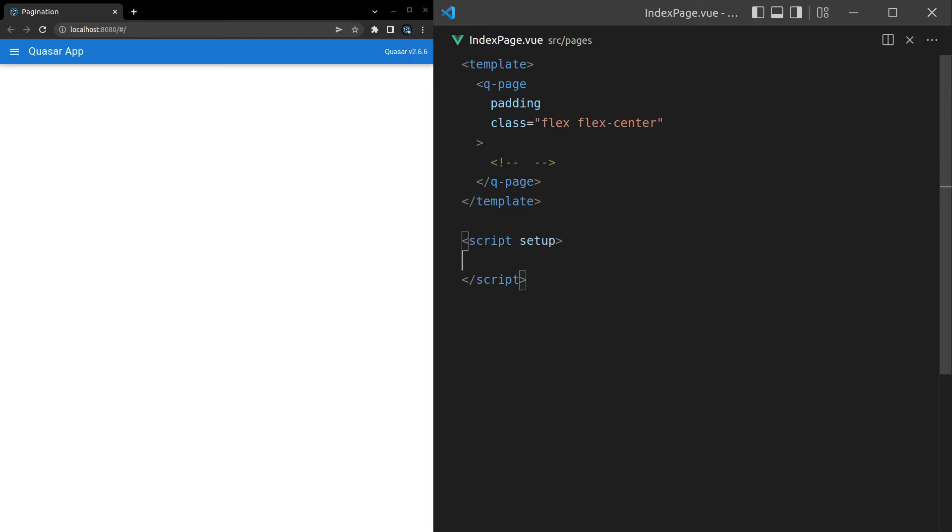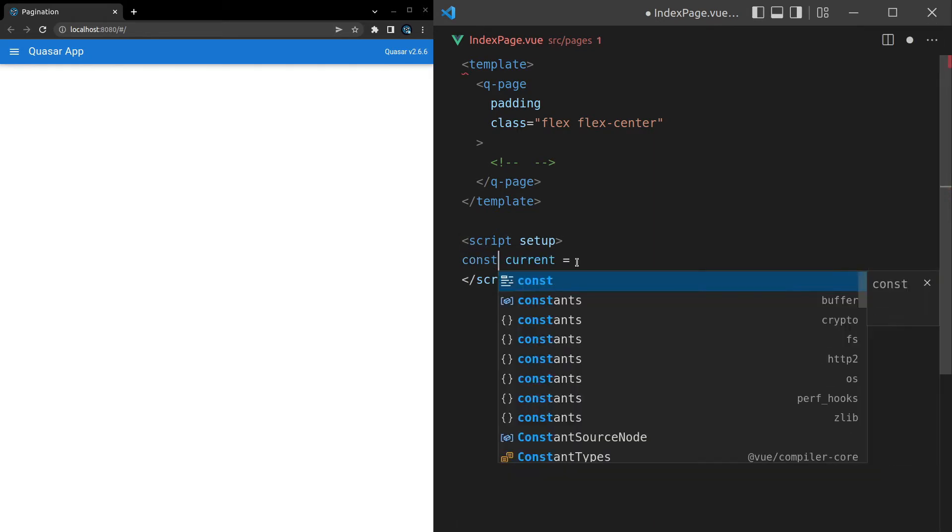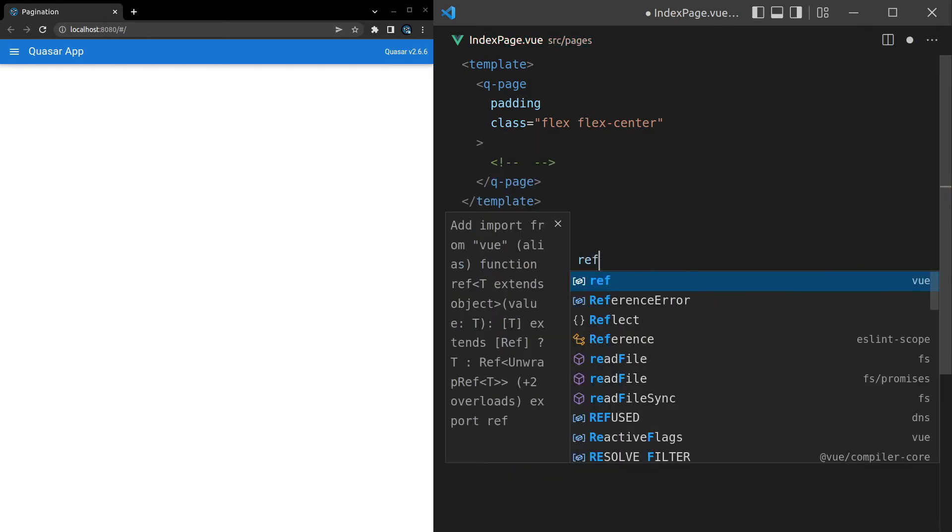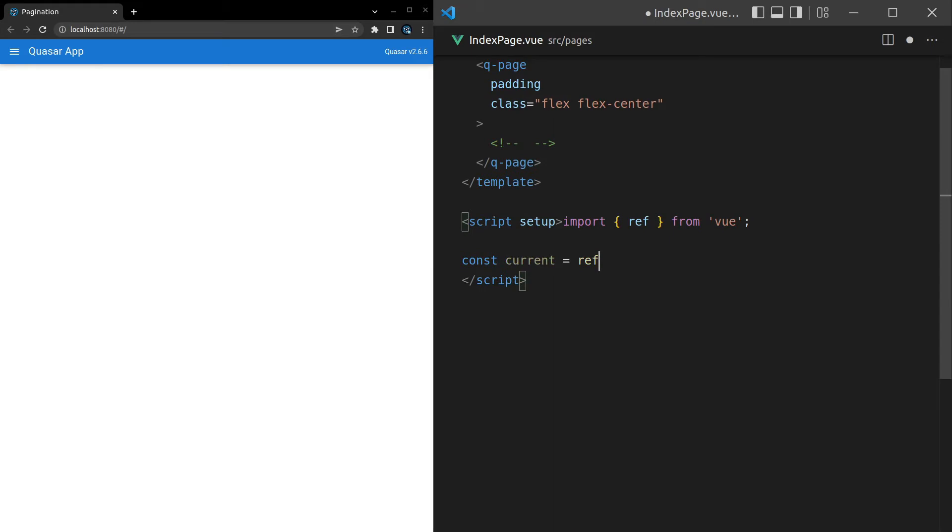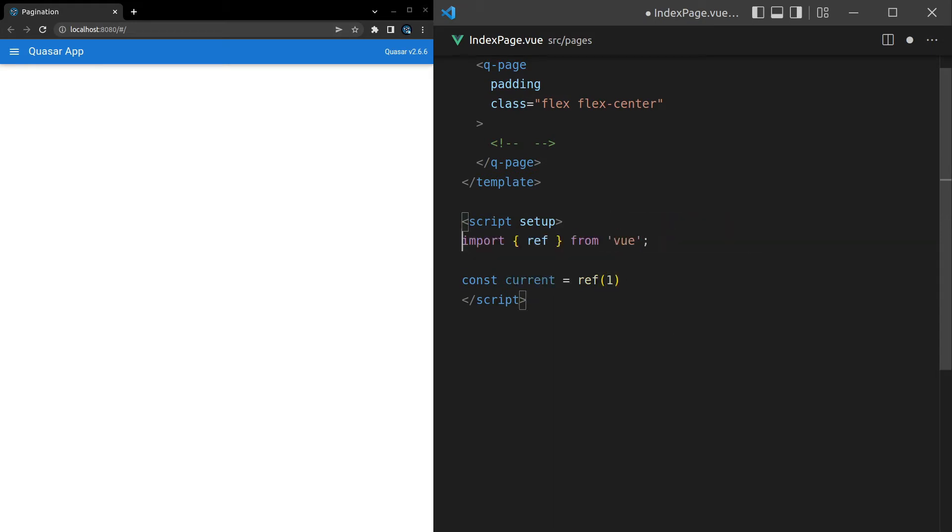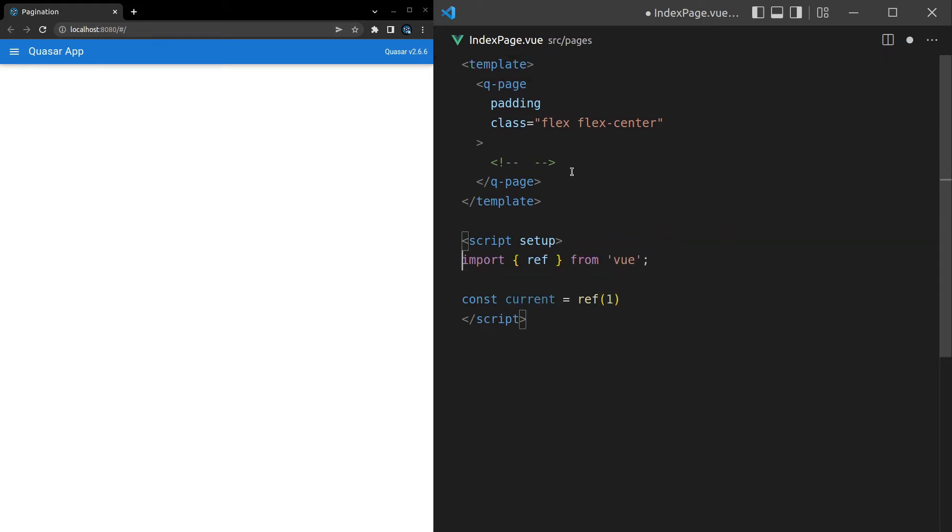First of all, I'll say const current is equal to, make sure I spell const correctly, a ref. And that ref is going to be 1 because we do need to have a value by default for our paginator.